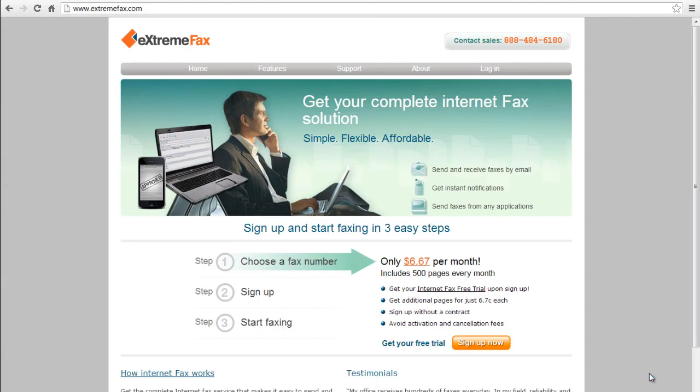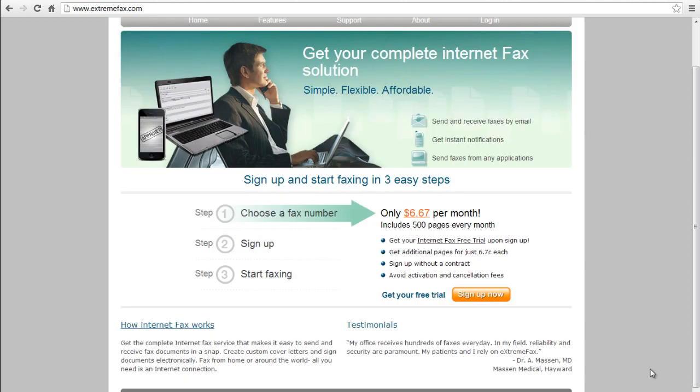Sign up for a user account in order to start using the email fax services. These service providers charge a fixed amount fee in order for one to begin using their services.